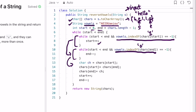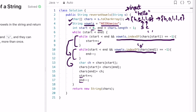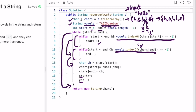Now start is pointing at 'e' and end is pointing at 'o', so we swap them. The array becomes h, o, l, l, e. Then start increments and end decrements to check for the next vowels. Start now points at 'l' — we check if 'l' is in the vowels string; it is not, so start moves further. Now start and end are both equal, so the condition fails and we exit the while loop.